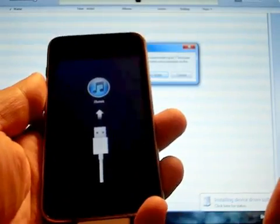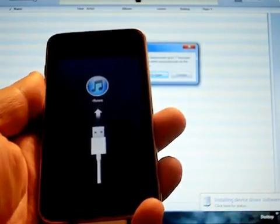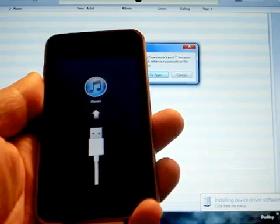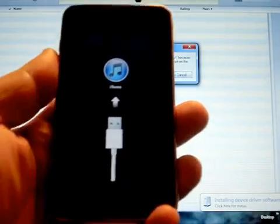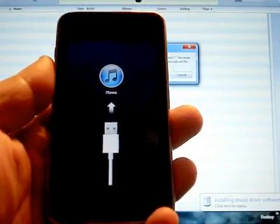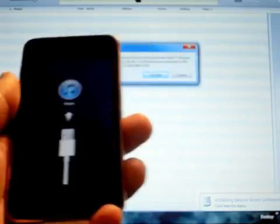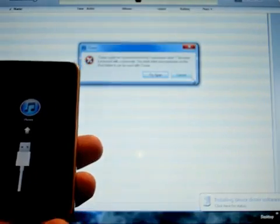It'll pop up showing that it doesn't recognize the sync cable. Actually, you'll see the picture of the sync cable along with the iTunes plug-in here. So we're just going to hit cancel.